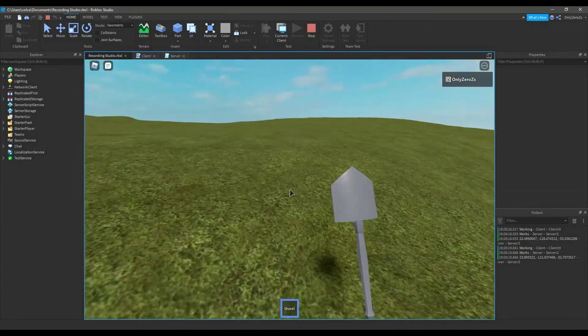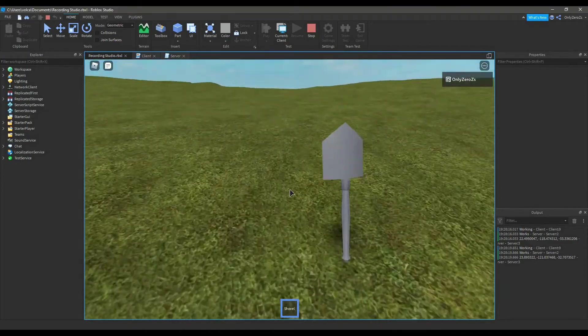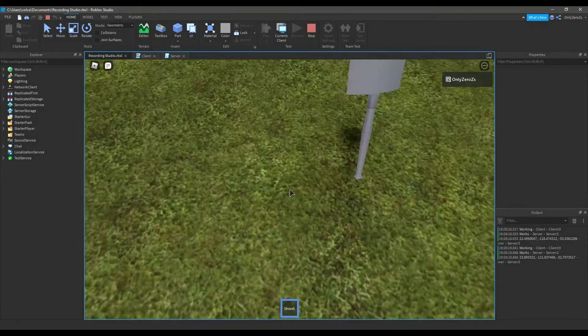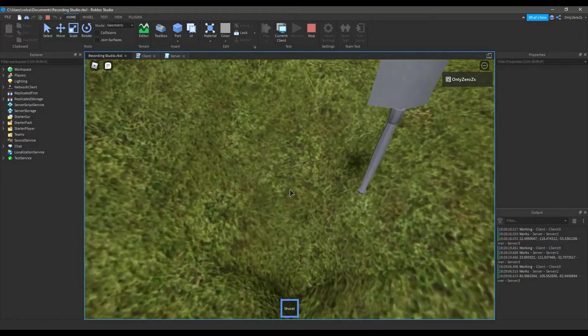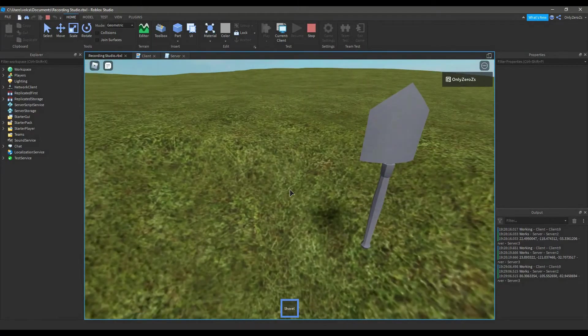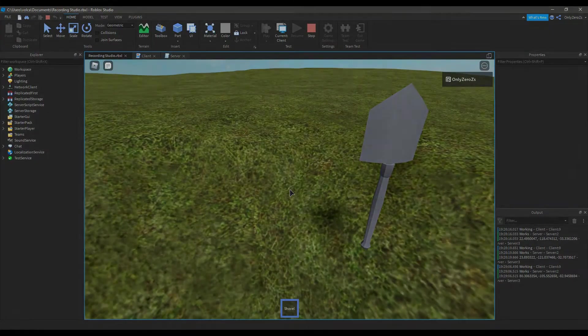If you want to know how to make this simple shovel that works in Roblox, as you can see right here, make sure to stick around for the entire video.